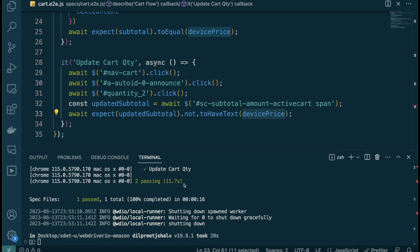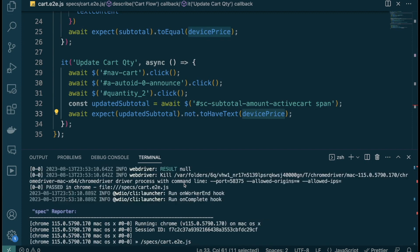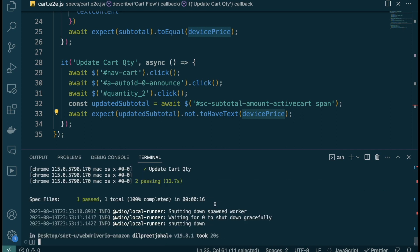The test passes successfully. Scrolling up in the results, instead of $1,699.95 I'm now getting $3,399 back — confirming the subtotal updated correctly when the quantity changed to 2. The test is working as expected.